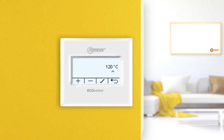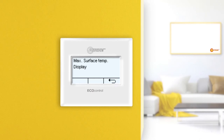By pressing the confirmation button, the changes are accepted and you return to the previous menu. If you press the back button instead of the confirmation button, you return to the previous menu without saving the changes.